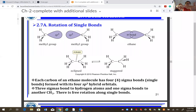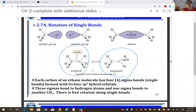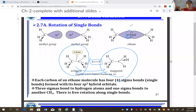Going from trans to cis or cis to trans, bonds are broken and new bonds are formed — that's a chemical reaction. A new compound has formed with different melting and boiling points. Cis and trans are not the same compound because they have different physical properties, unlike eclipsed and staggered, which are the same compound.